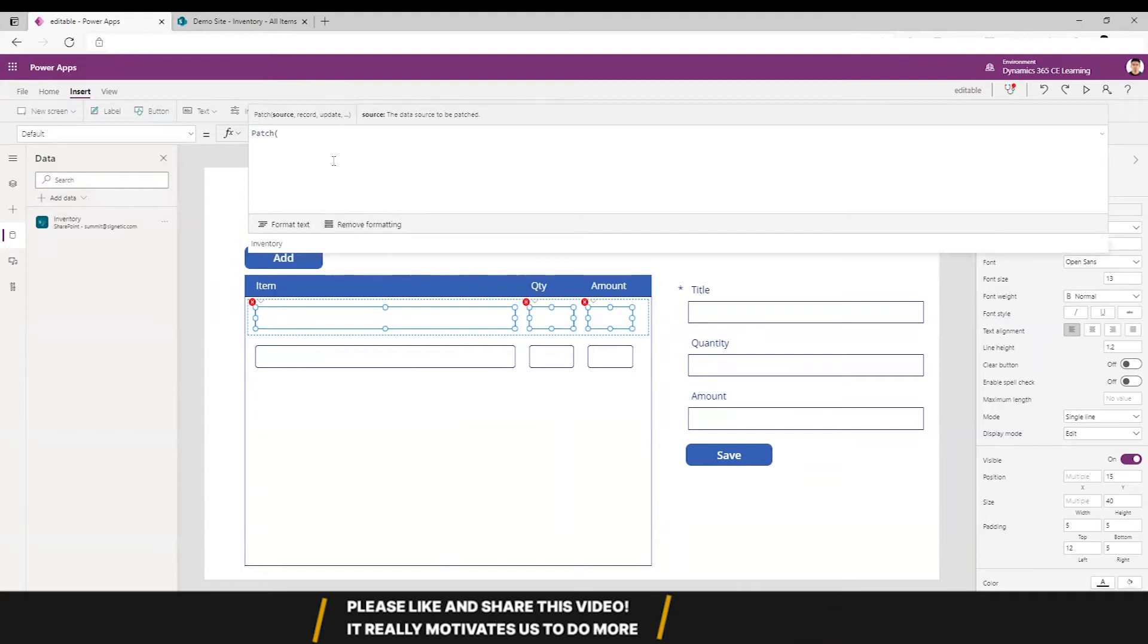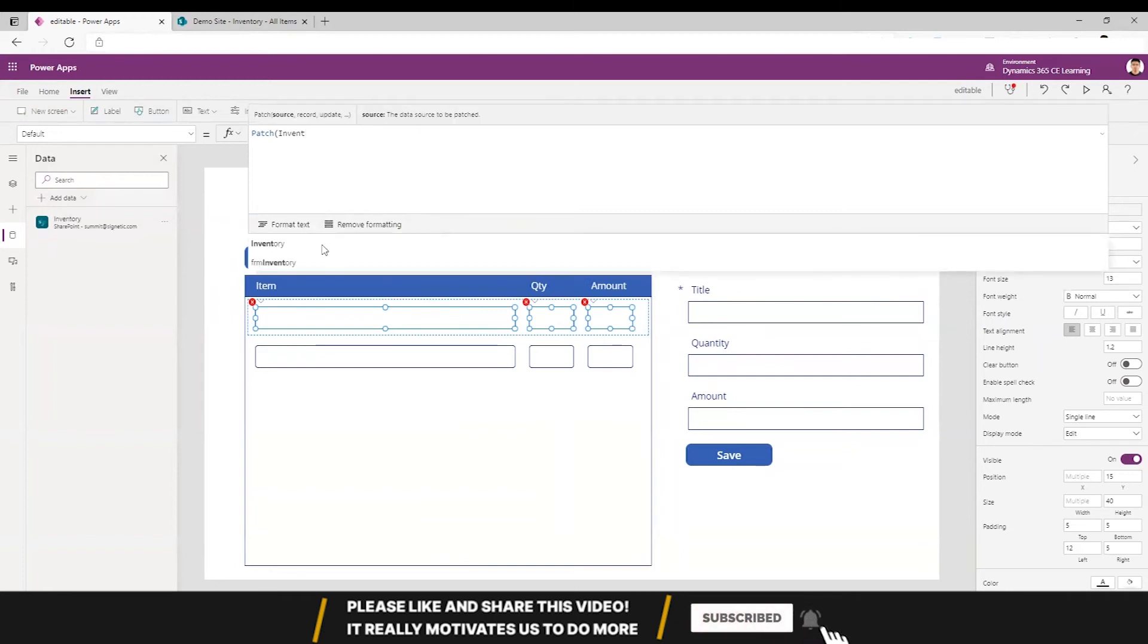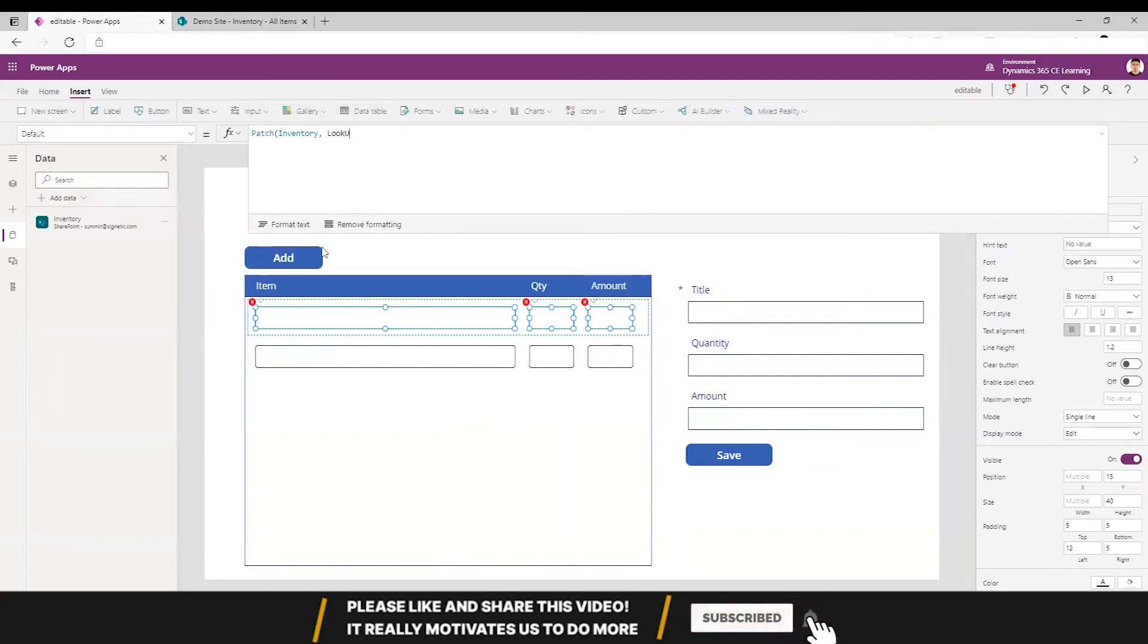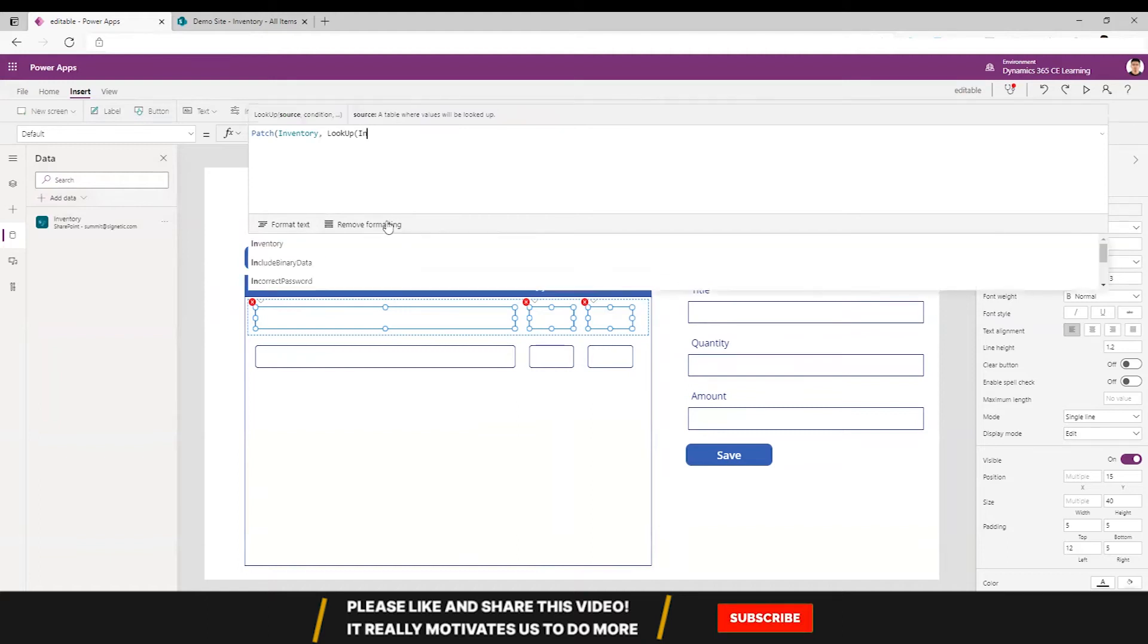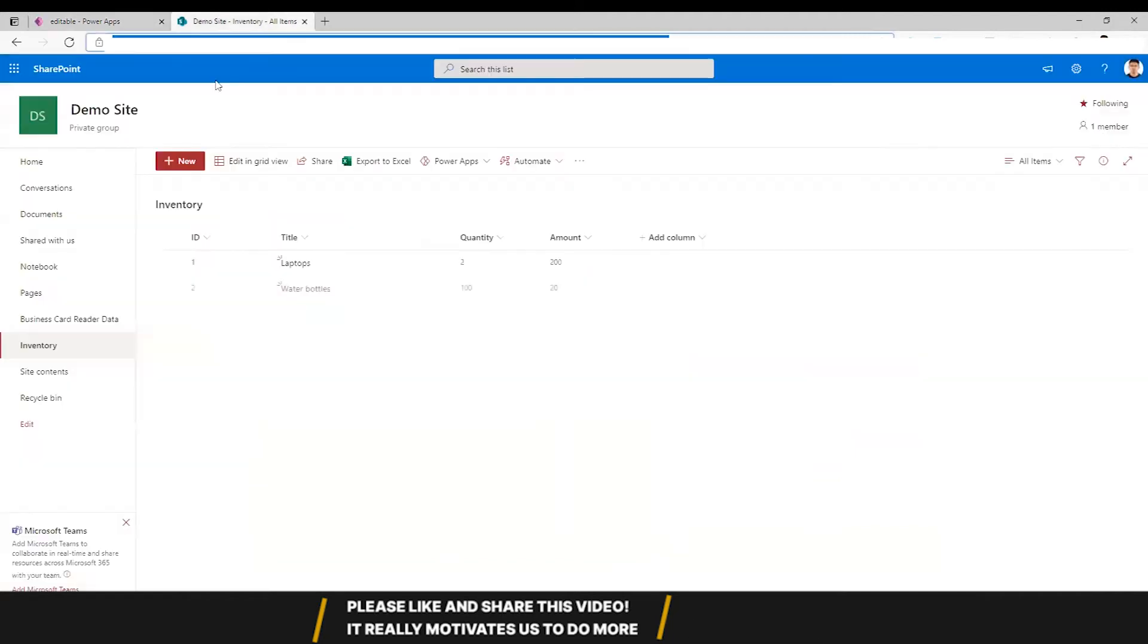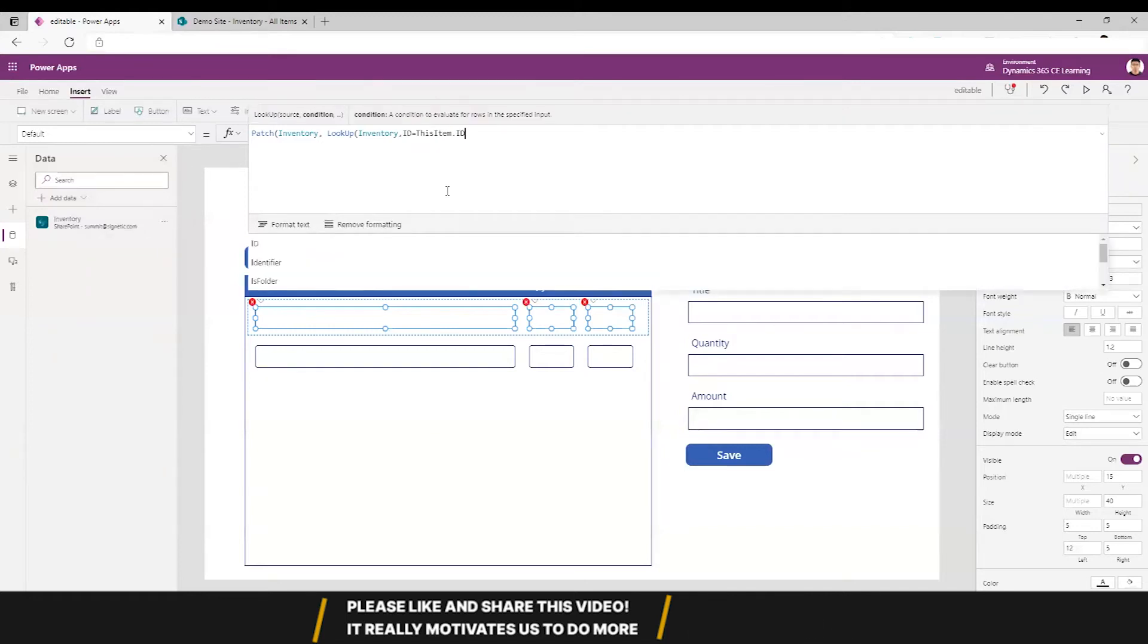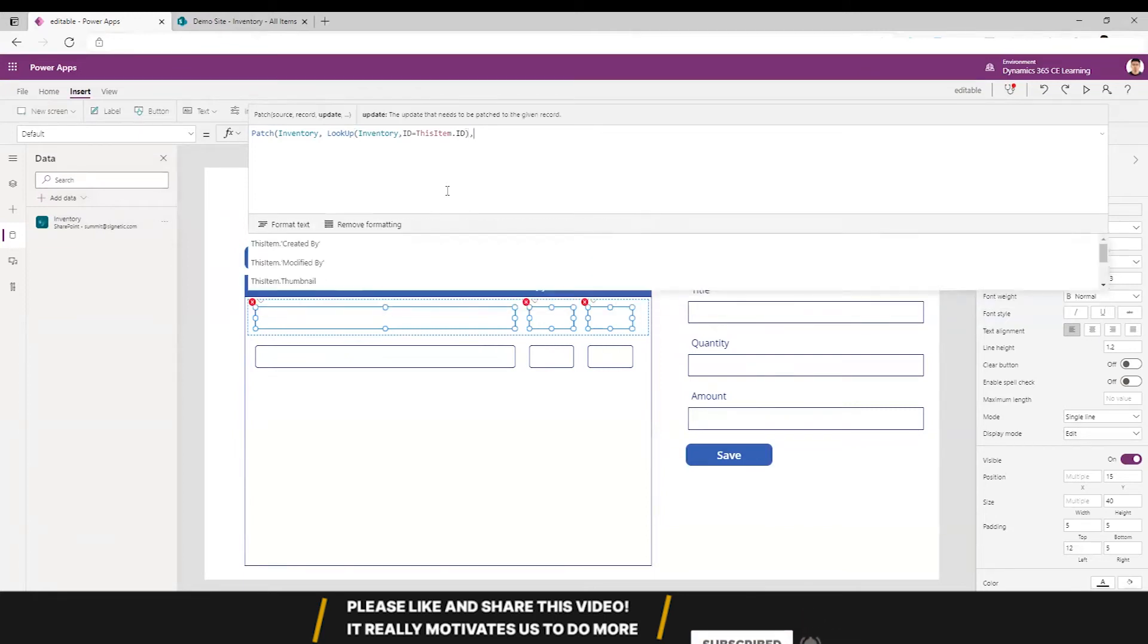I will patch inventory, lookup inventory, and then I'll look for an ID that is equal to - so you can see these are the IDs that we are going to compare with - ThisItem.ID. Now just after this we need to define what we are patching, so title would be...